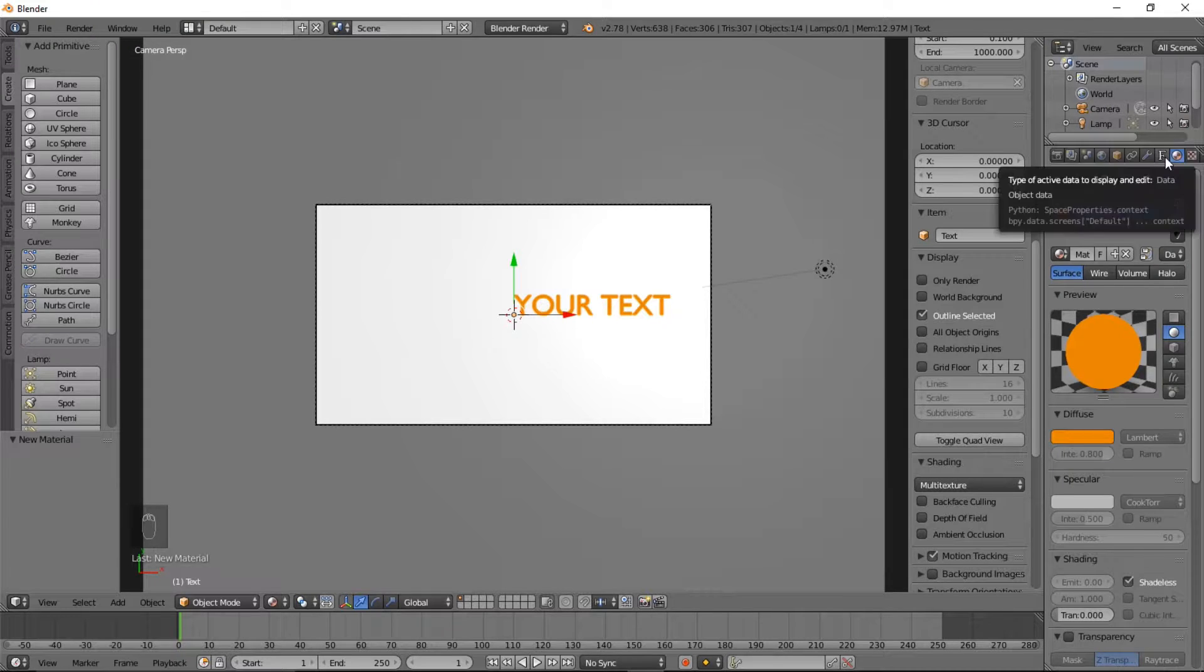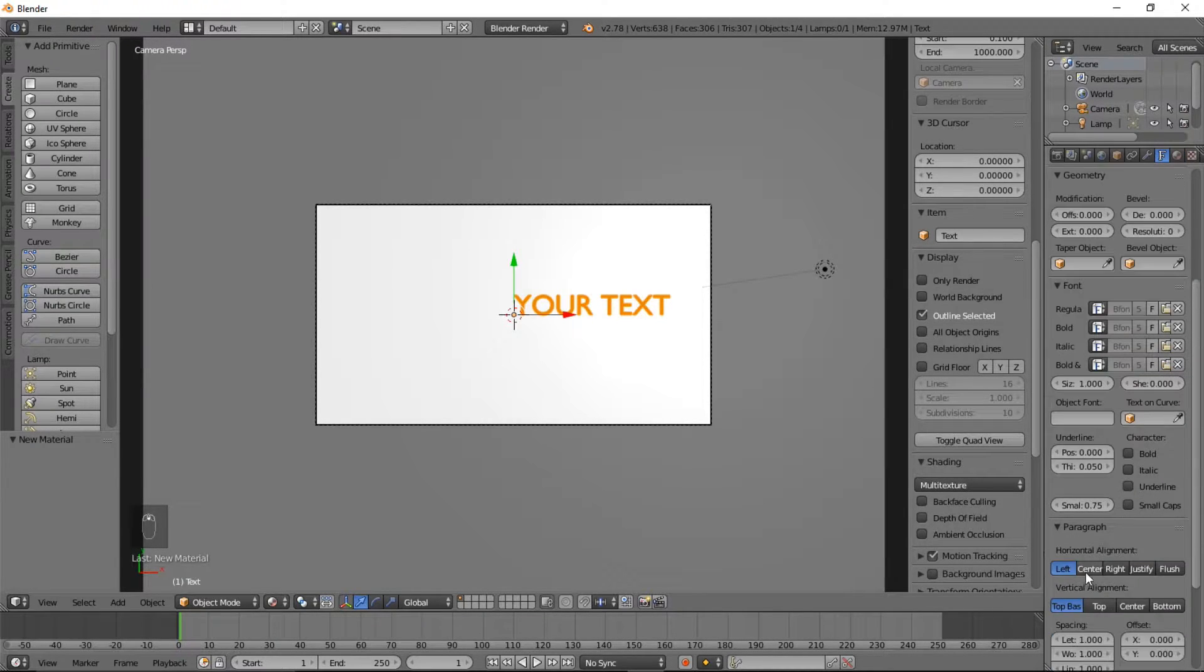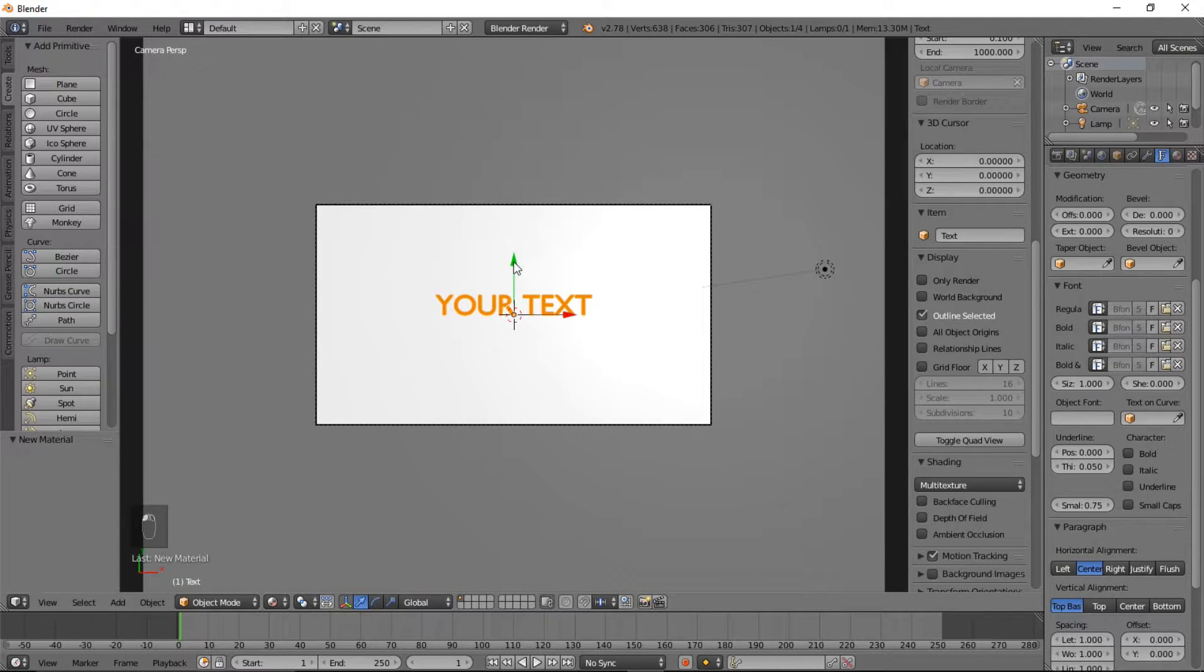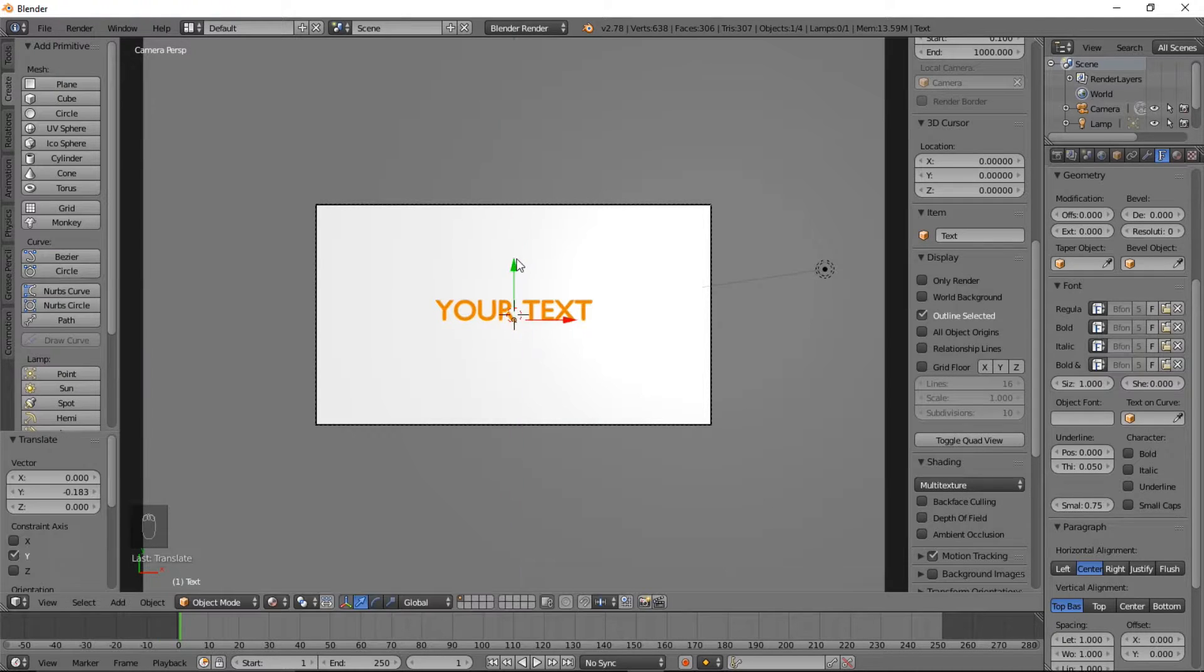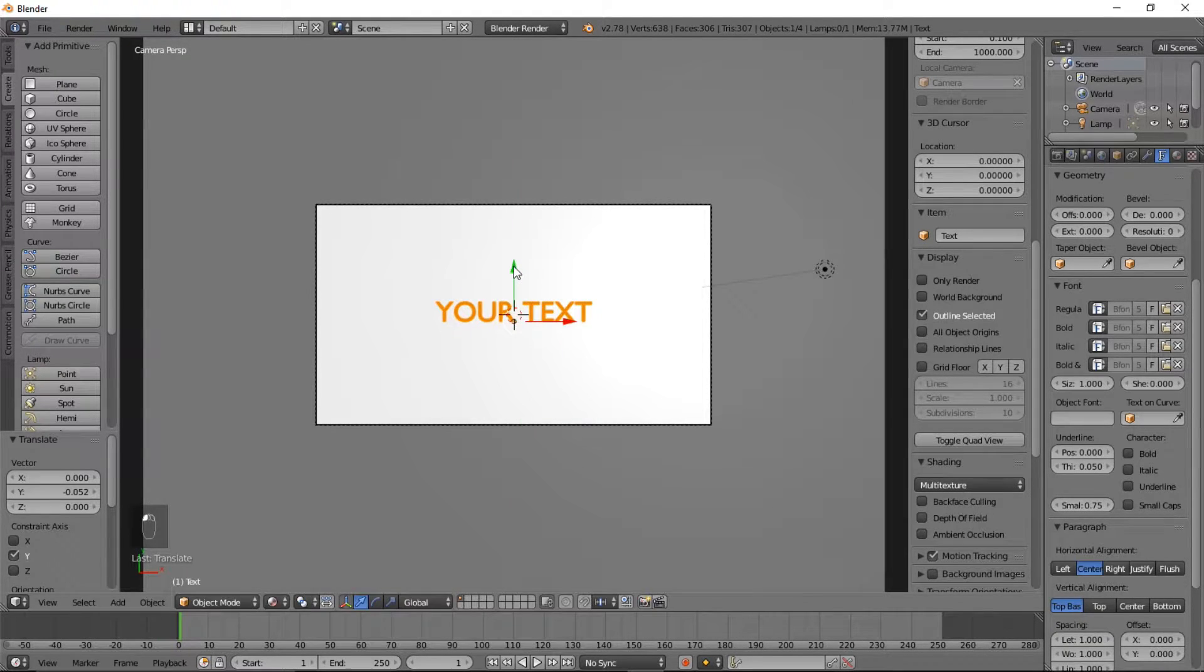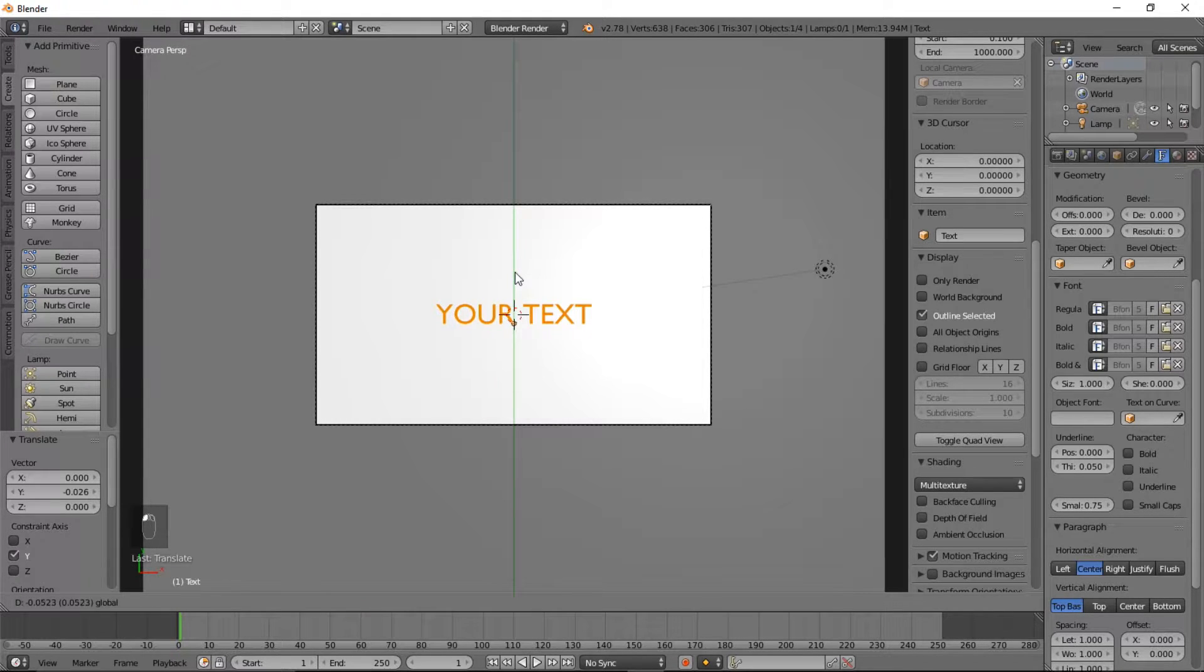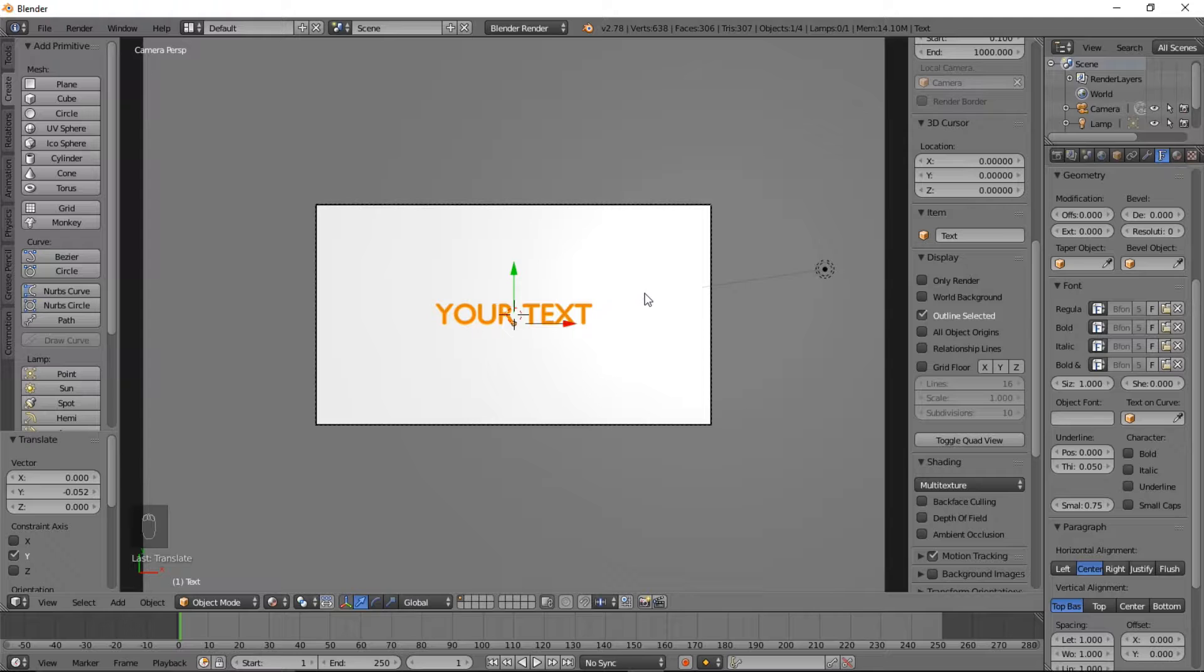Go into the font or text object data tab and scroll down and click center. Let's move this down on the Y axis by left clicking and holding on the Y on the green arrow. Let's move it down a little bit more on the Y and that's looking good.